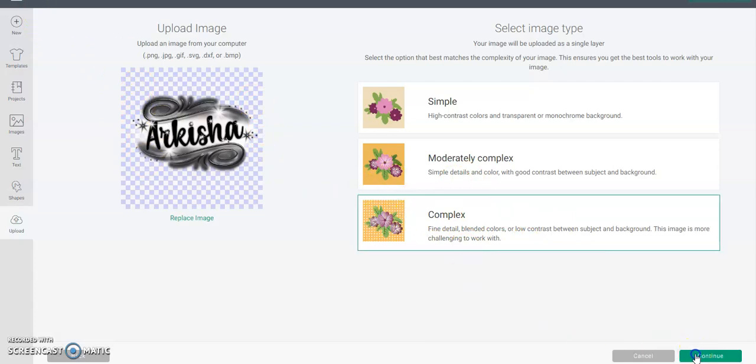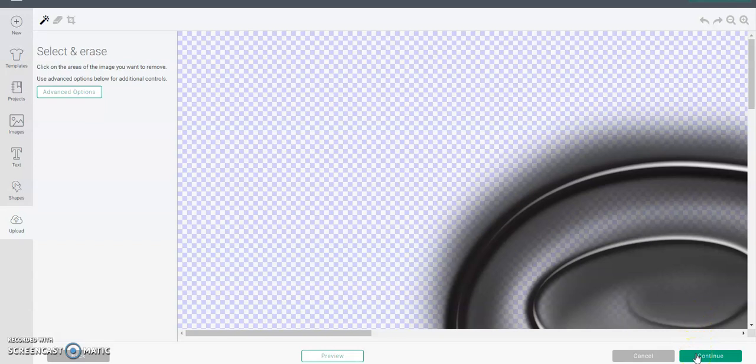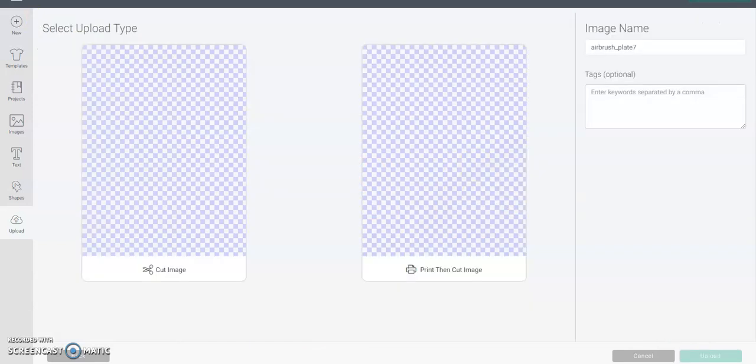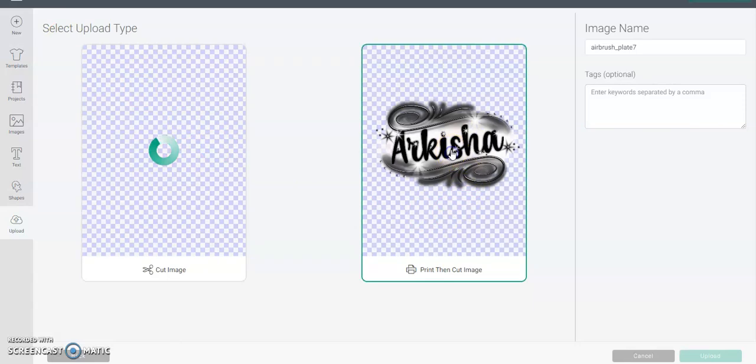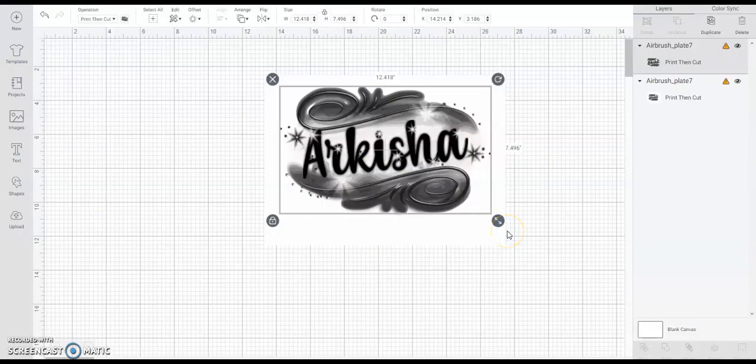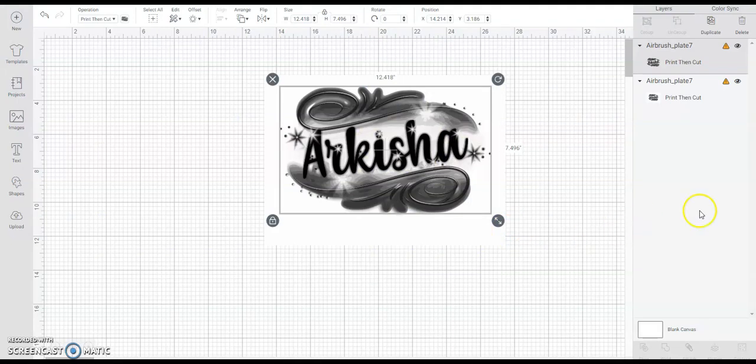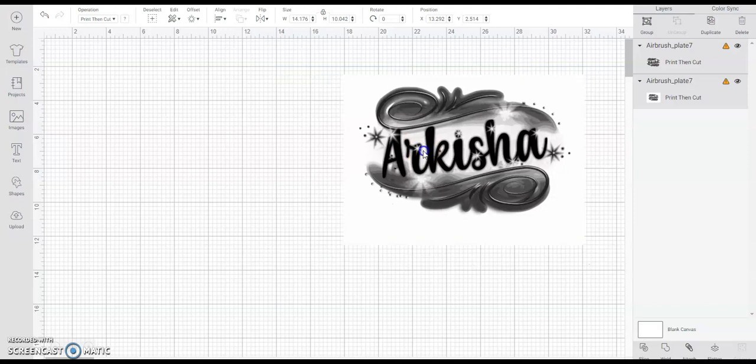When you pull them into Cricut or Silhouette, you still want to make sure they're a complex image - still click that continue. My images are huge, so if you get them from me they're huge. If you create them you can create them however you want to create them, large or small, it's up to you. Just make sure you have it on complex and make sure you still choose print then cut.